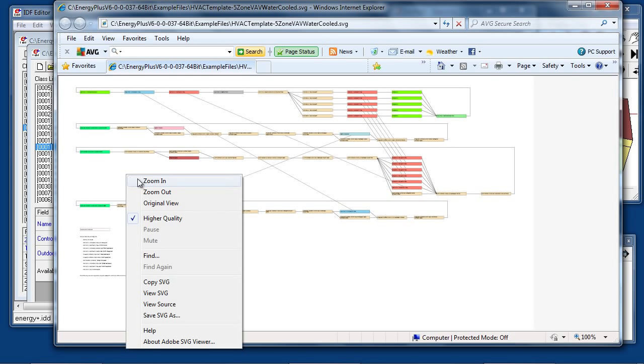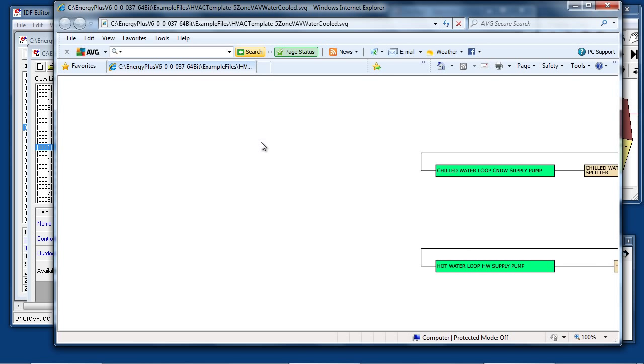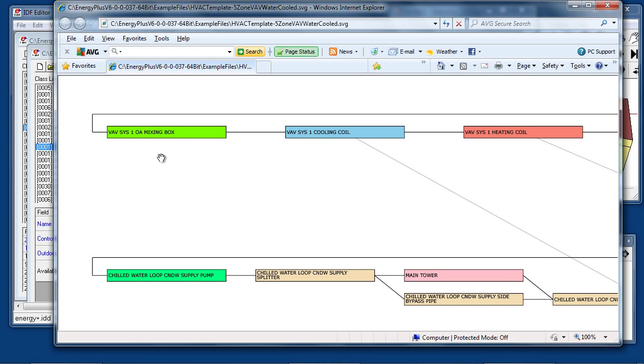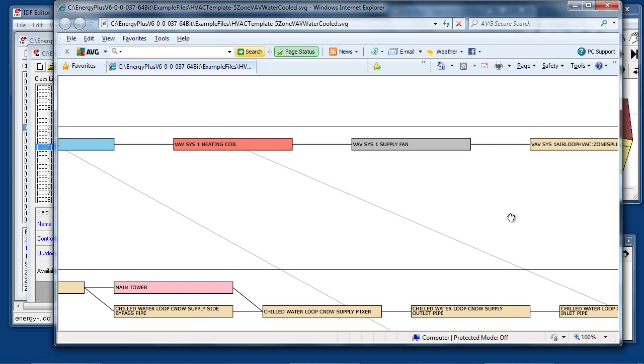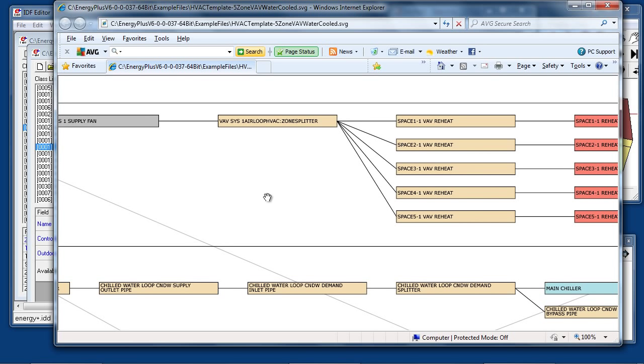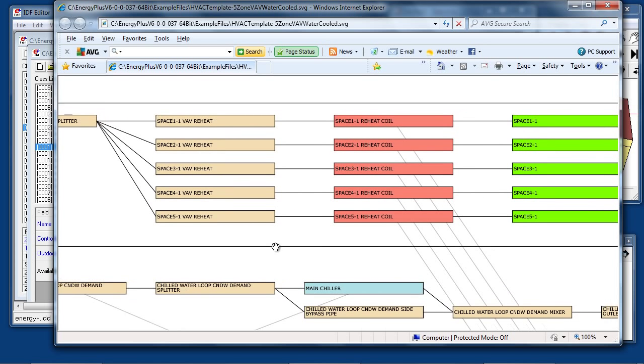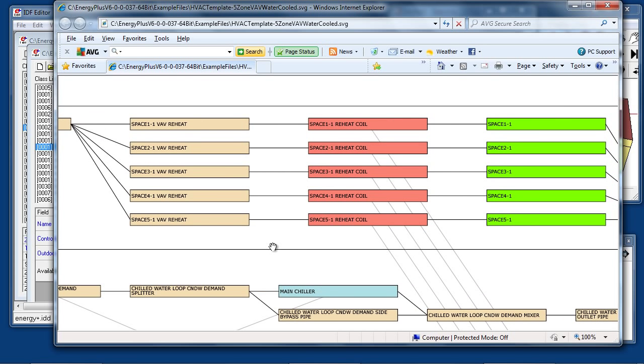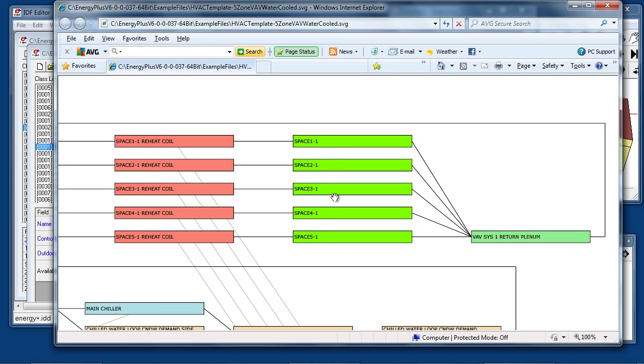If we zoom in, this is the VAV system air loop with a cooling coil, heating coil, supply fan, zone splitter, and then five VAV reheat terminal units with reheat coils serving the five conditioned spaces, returning through the return plenum, and then back to close the loop.